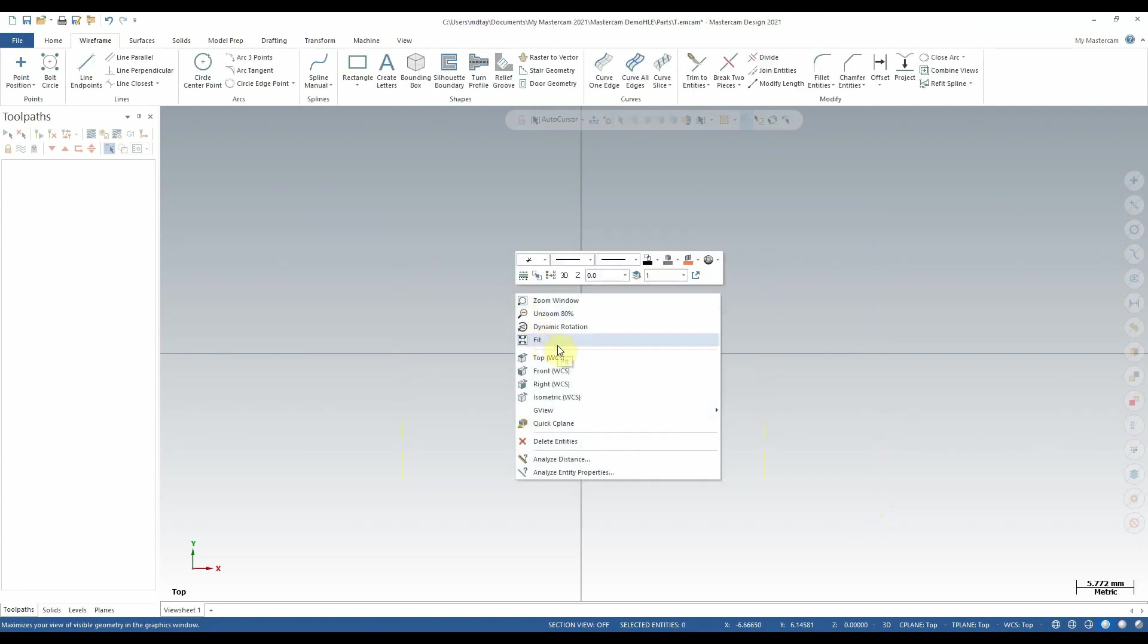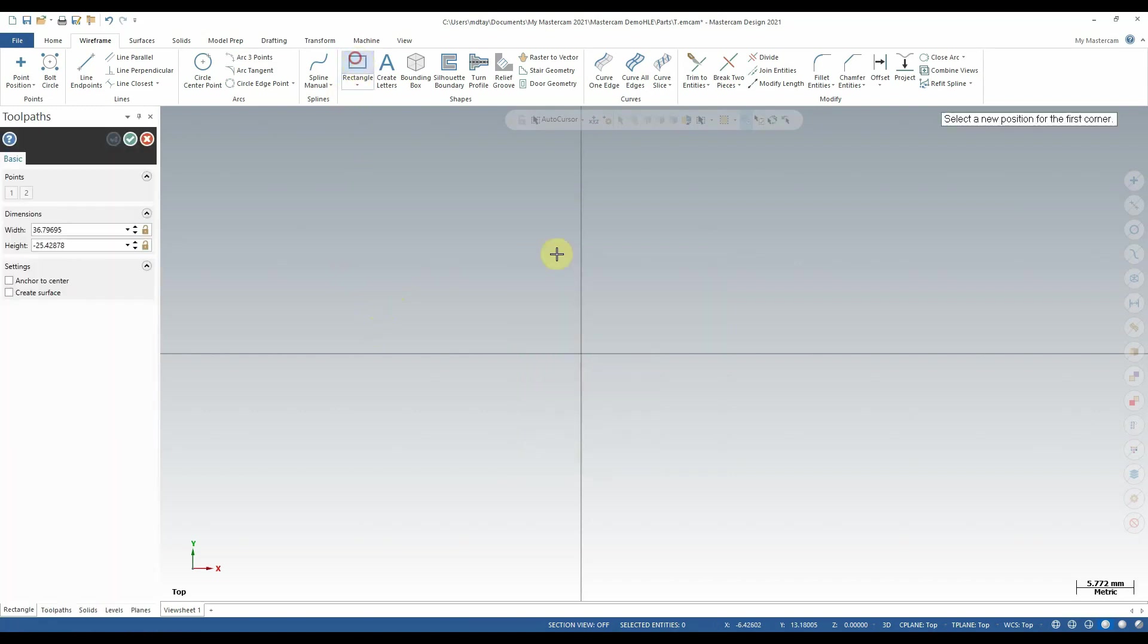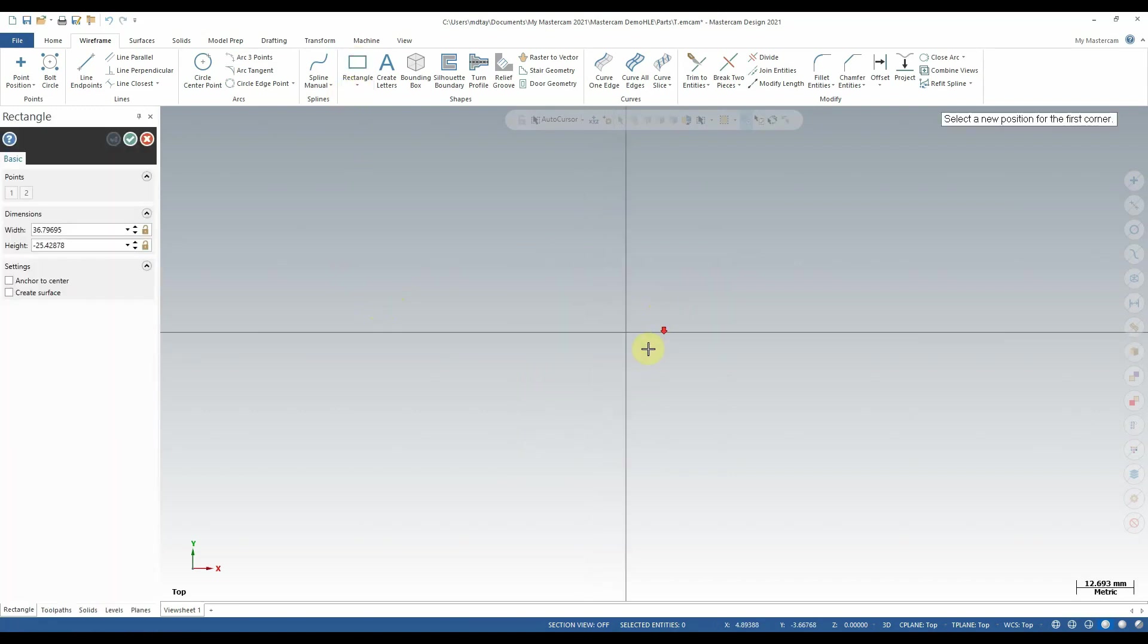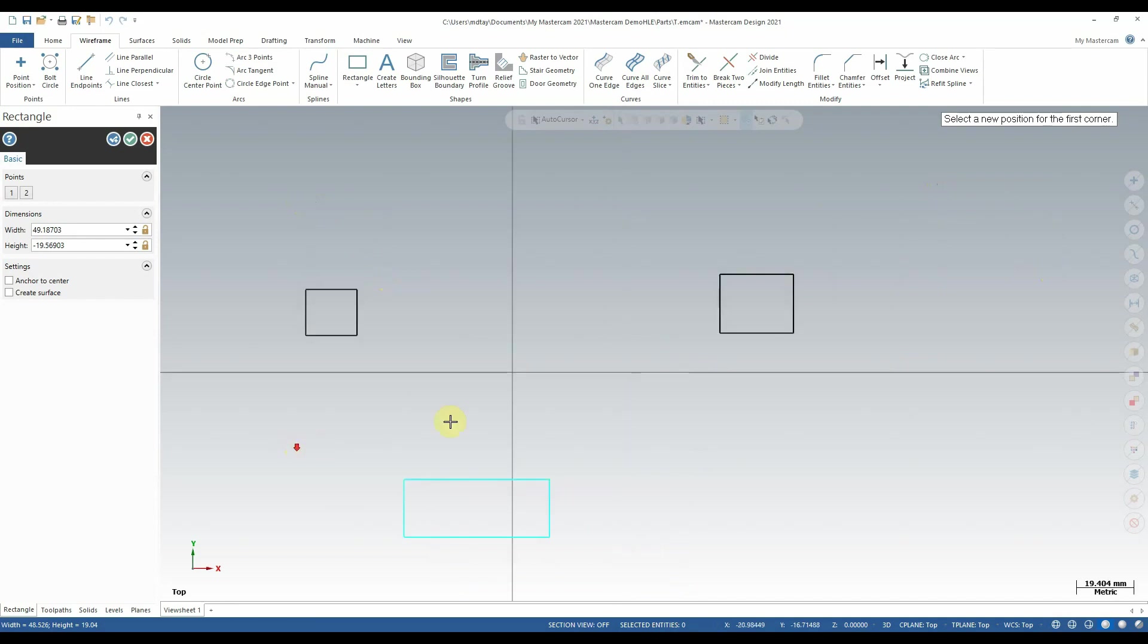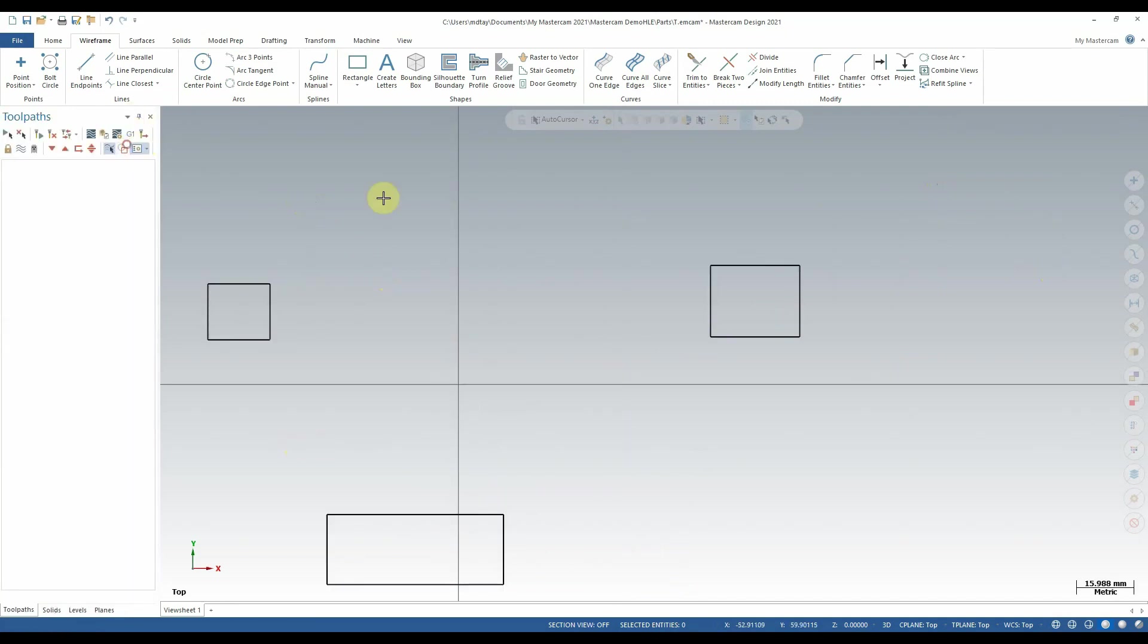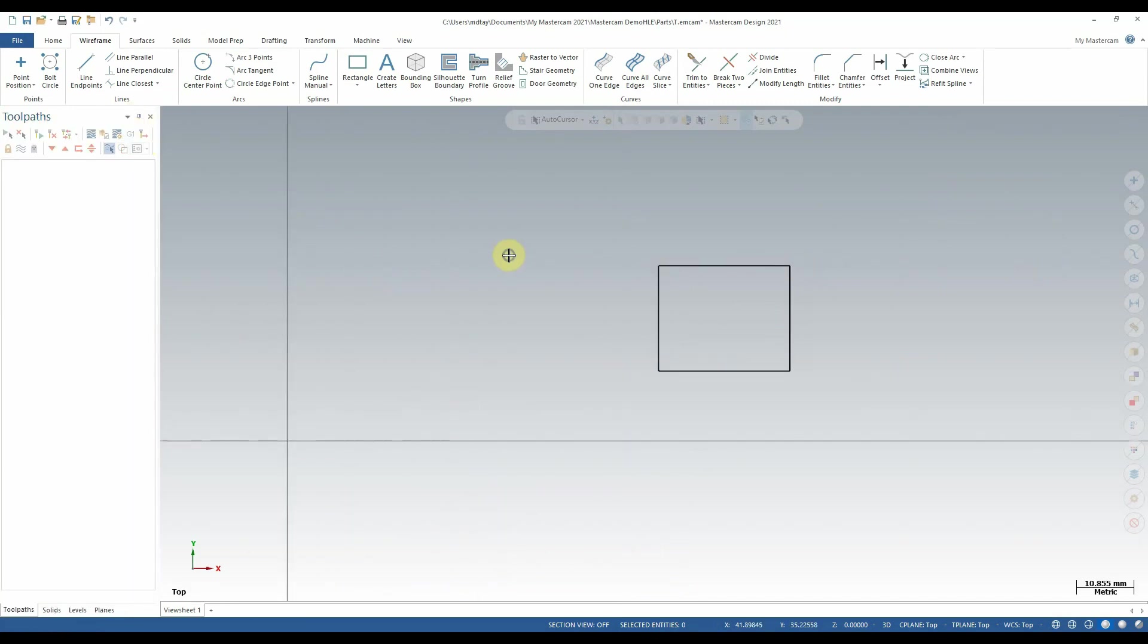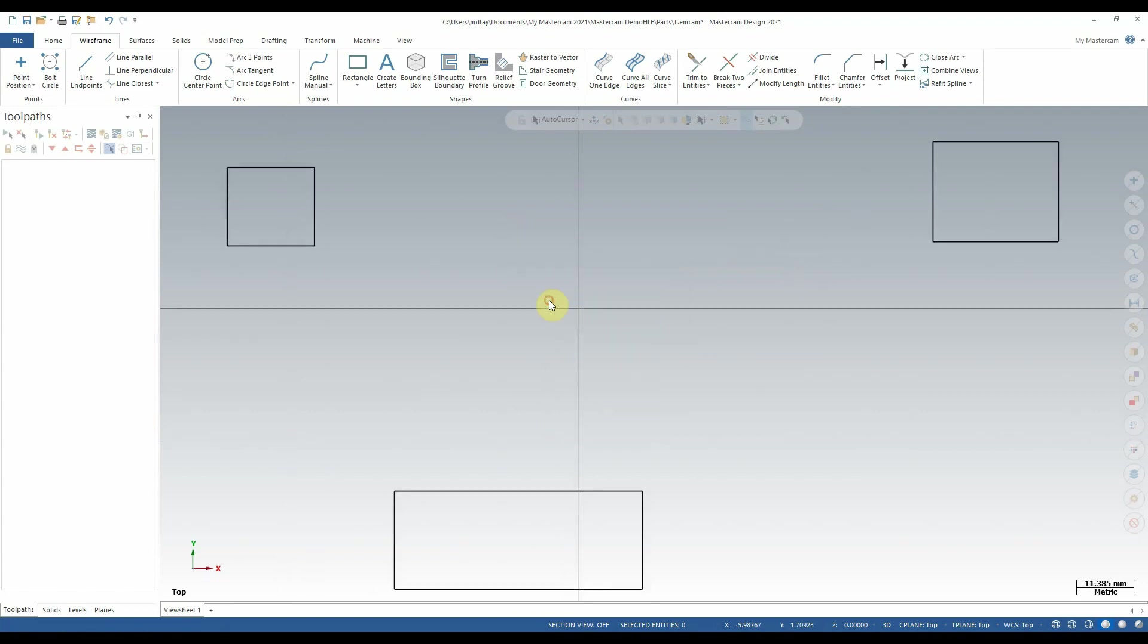Next up, we have Fit. Fit is a convenient tool that will quickly resize and reposition your screen to fit all of the geometry you've created on screen. If I again use some rectangles as an example, if I have several features spaced out on my screen, and I only have one of them in view, if I change my view to fit the screen from the right-click context menu, you'll notice it repositions and zooms my screen to comfortably view all three objects.